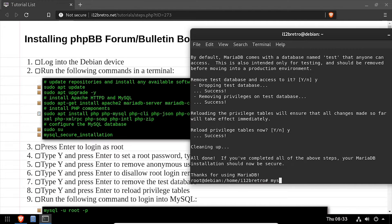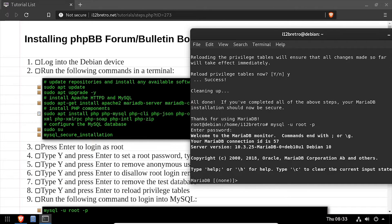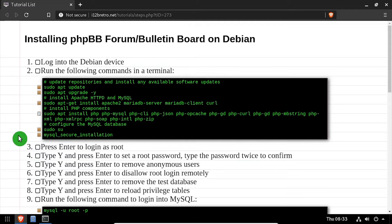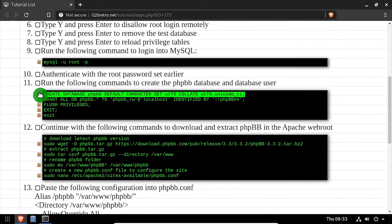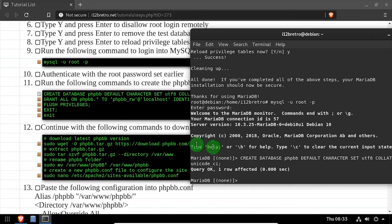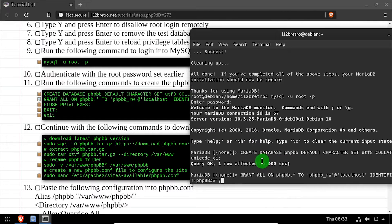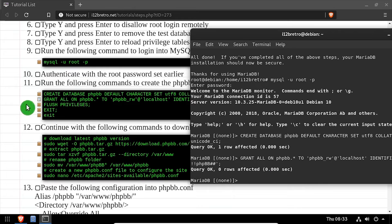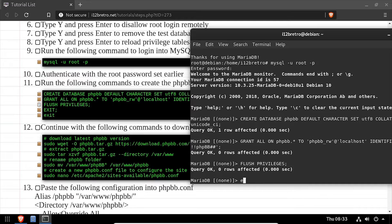Next, we'll connect to the MariaDB database using the mysql command line utility. Then using SQL commands, we'll create a phpBB database as well as a service account with full permissions to the new database. We'll flush MySQL privileges, then close the mysql connection and exit the root shell.